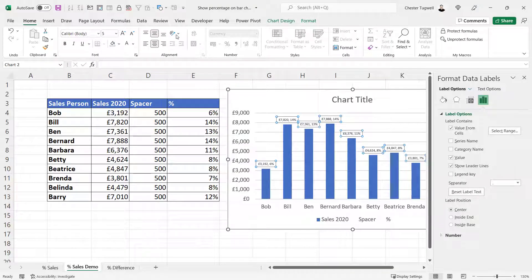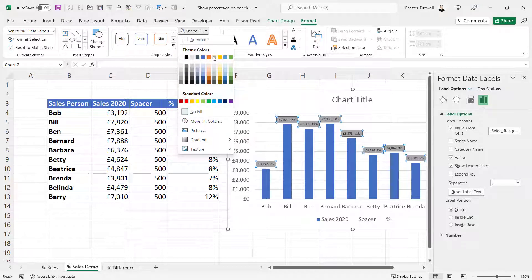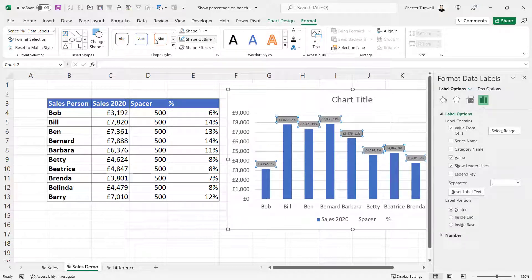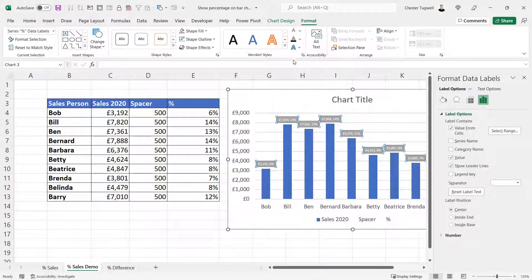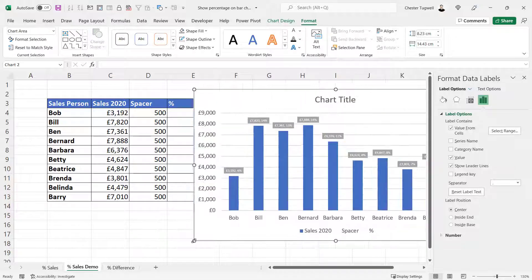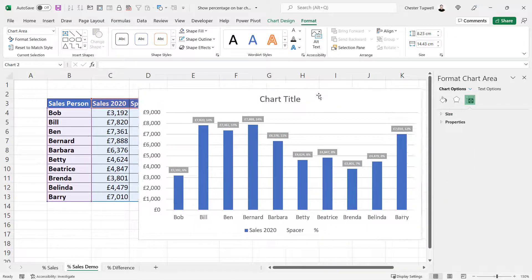If you want, you can change the background color. Let's go for a gray background and white text. Let me try a bit bigger so the labels don't overlap.